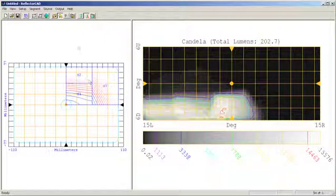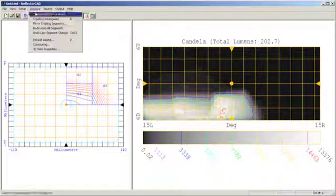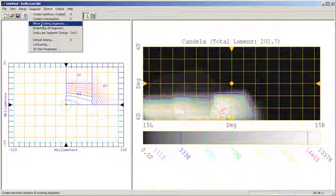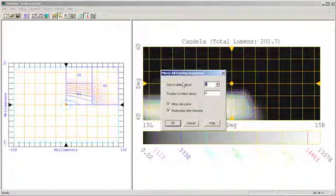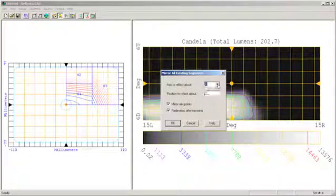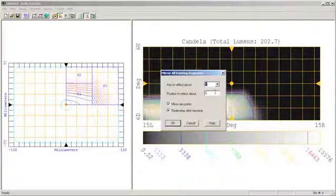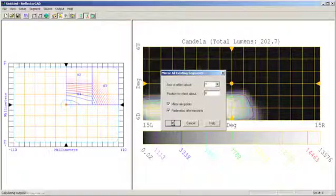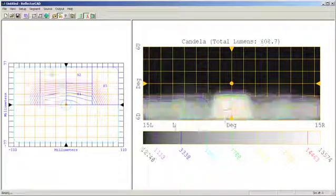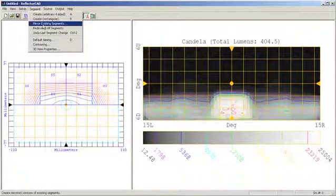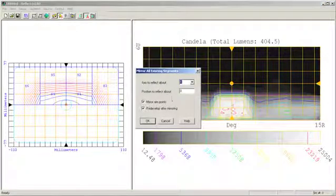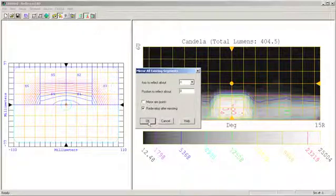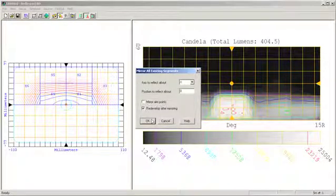Reflector CAD has an easier way of setting up these segments, however. I can come to my segment button and click on mirror existing segments. I have the ability to mirror segments about the X and the Y axes. I will first mirror them about the Y axis, maintaining the same or mirroring the aim points of those particular segments. Next, I will come back to my segment button and mirror the existing elements about the X axis. But I don't want to mirror the aim points because I want the distribution pattern from those segments to end up in the lower portion of my output window.